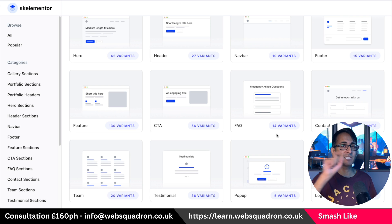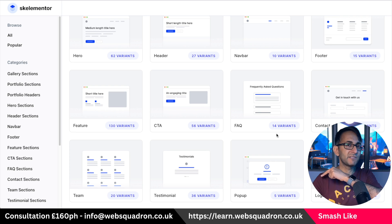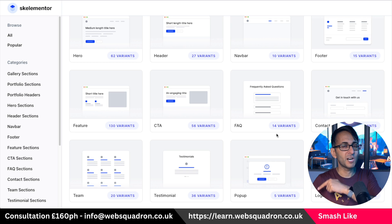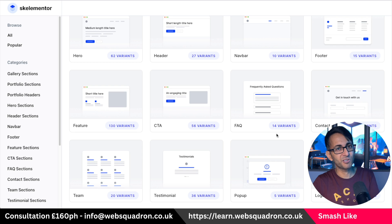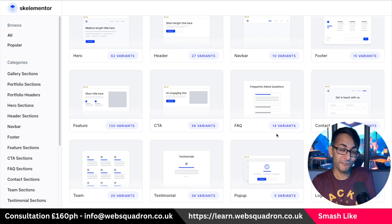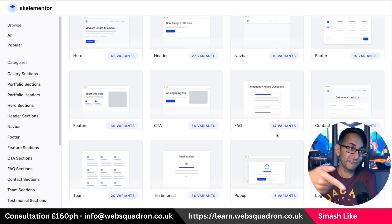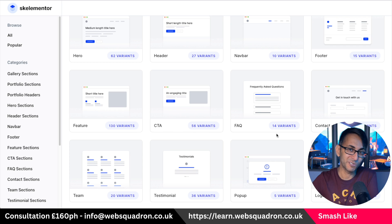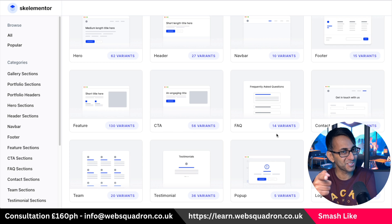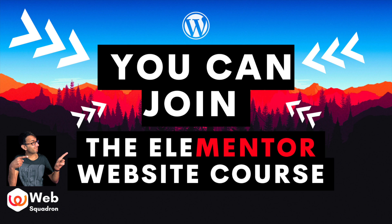Skella Mentor — well done, Abdullah. Link is in the video description. I'm Imran from Web Squadron. I hope you like, subscribe, share, and follow — and hopefully follow Abdullah and Skella Mentor as well. Nice one.